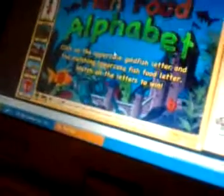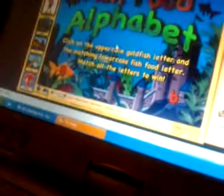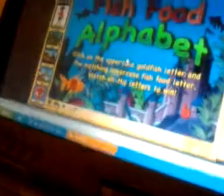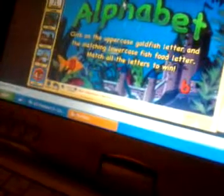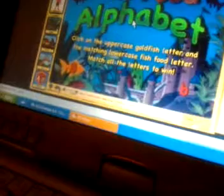Pick Fish Food Alphabet. Don't click anymore. Okay. Fish Food Alphabet. Alright, go. Click on it, Boo. Click on the uppercase goldfish letter and the matching lowercase fish food letter.